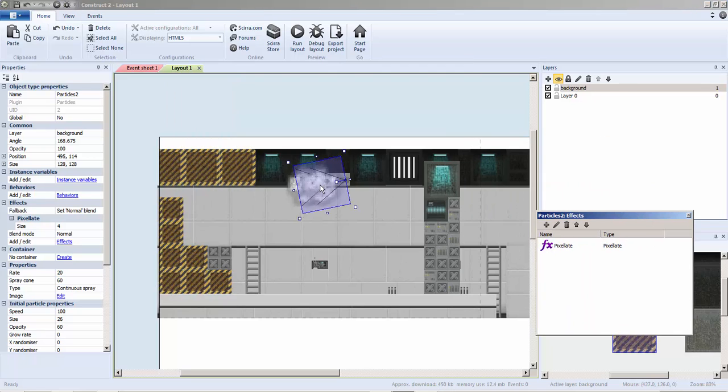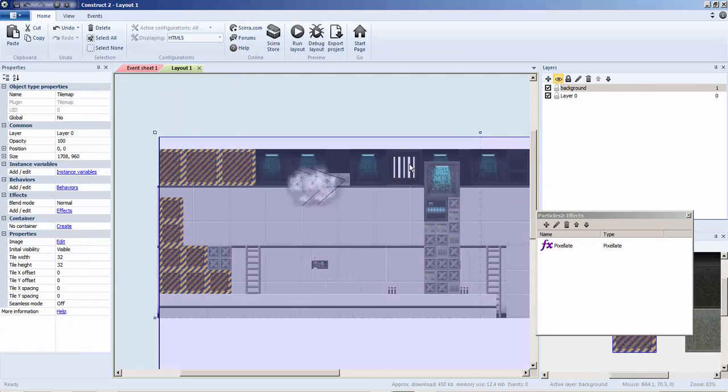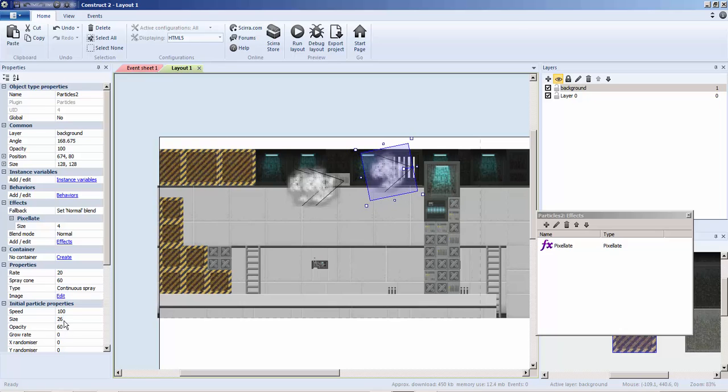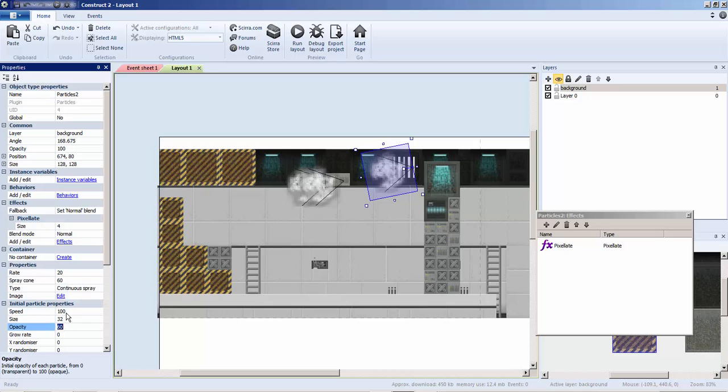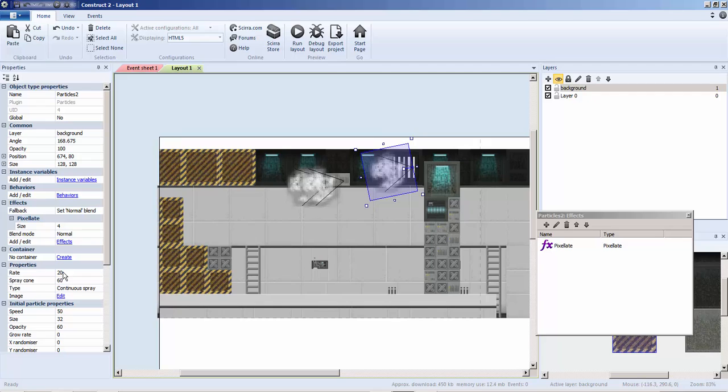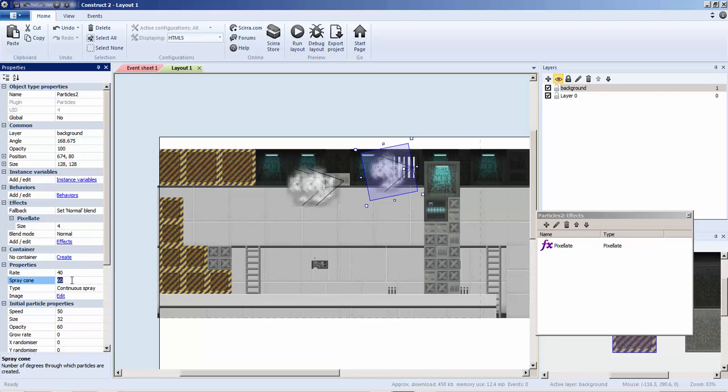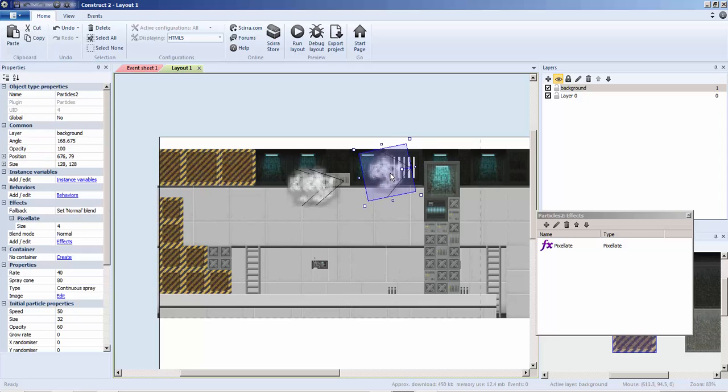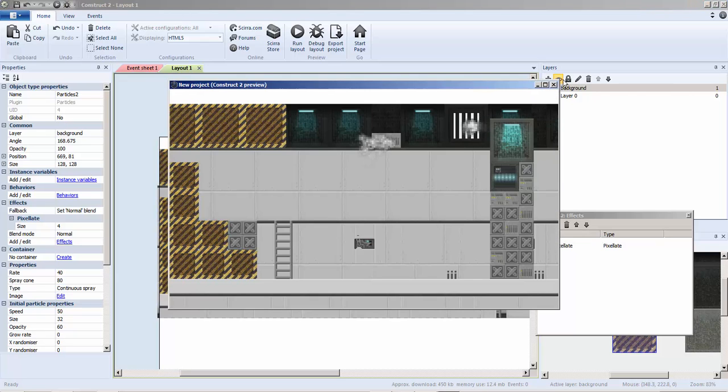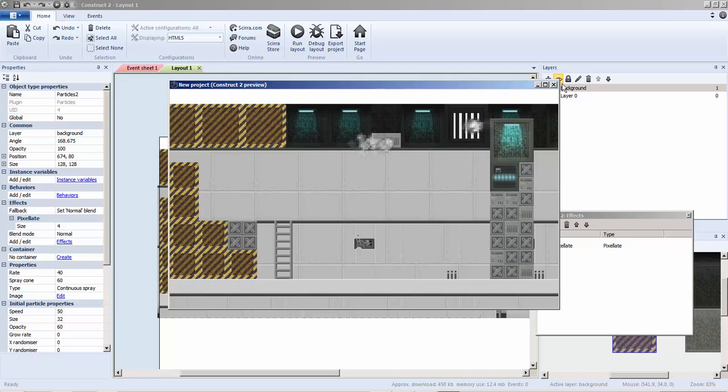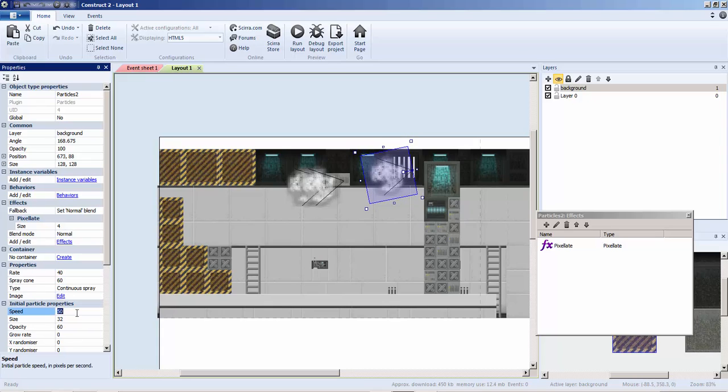Then I'm going to do a bigger one. We're going to duplicate it again, copy paste, move it over there. We're going to size this up. I'm going to move the size back to 32, speed I want this to be a bit slower so we're going to move down to 50, and then the rate number of particles shot out I'm going to do 40. Spray cone, let's see what it looks like at 80.